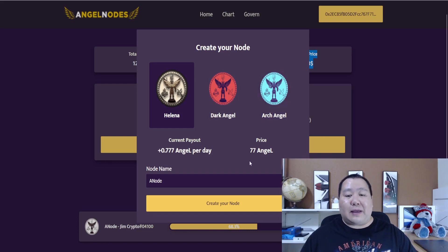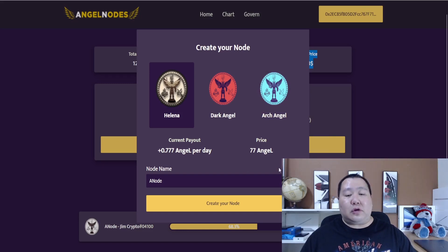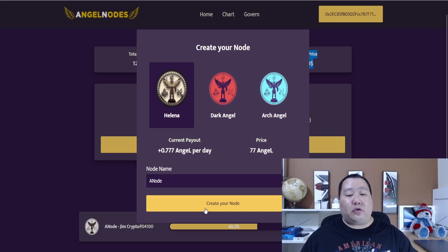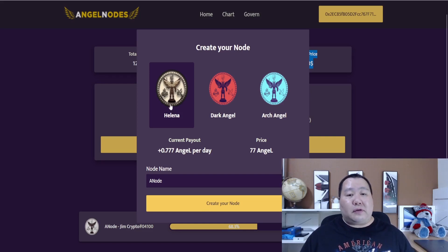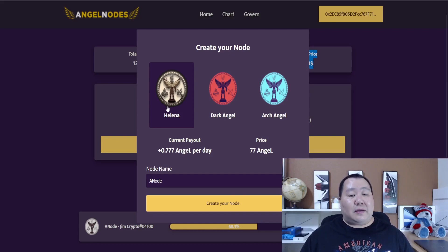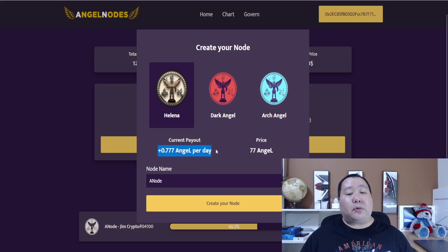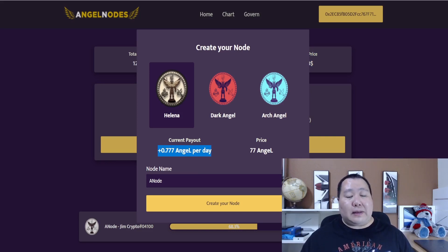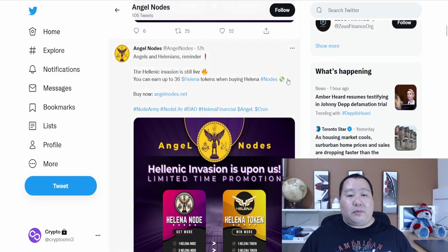It only costs 77 of the angel nodes tokens and each token is $4. All you have to do is buy 77 of them and then you can create a node. This will be the helena node. This is a new kind of node. Once you do that, you will get some huge bonuses and it's going to start generating passive income for you. The current payout is 0.777 of the angel nodes tokens per day, pretty much pays for itself after a while. That is crazy. Lifetime of passive income promotion that's going on right now.